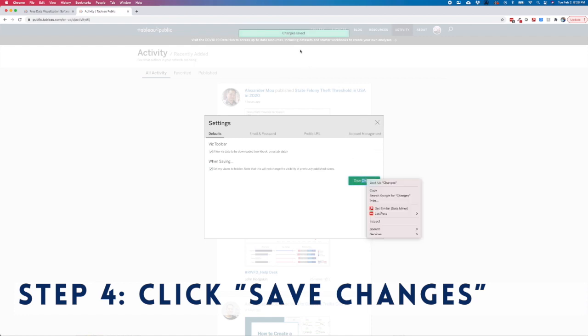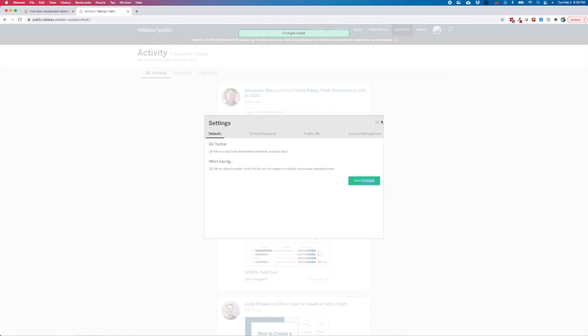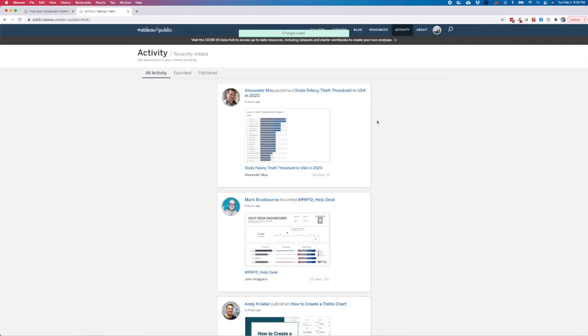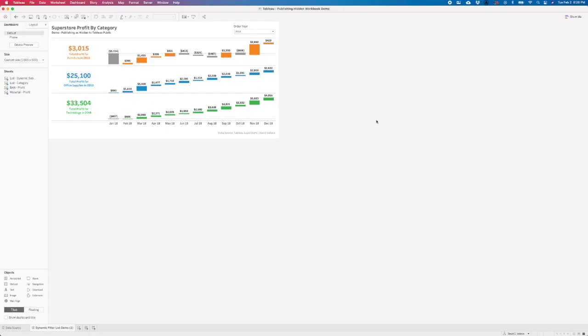Click that and we'll get a little notification up here that has been saved. So let's test this. Let's go back to Tableau Desktop and publish this silly little viz.